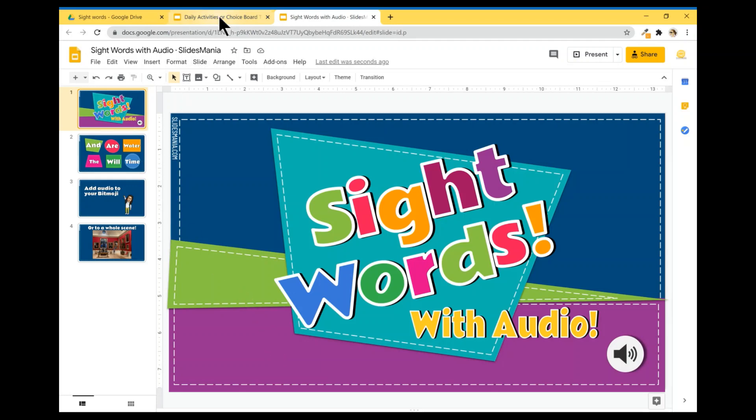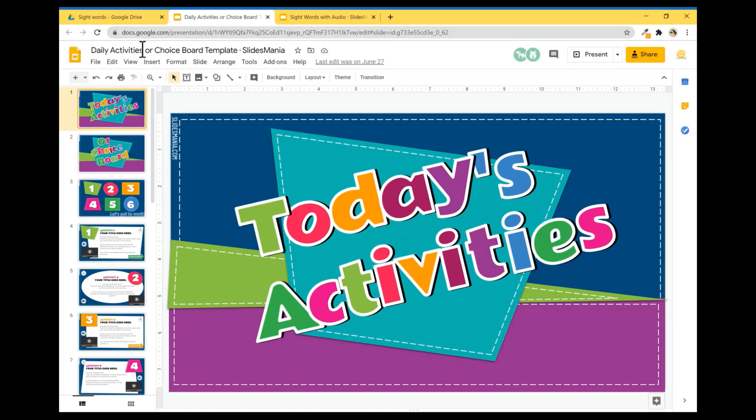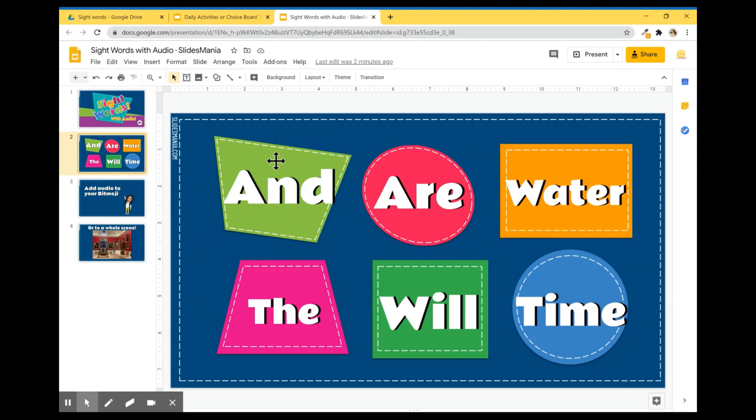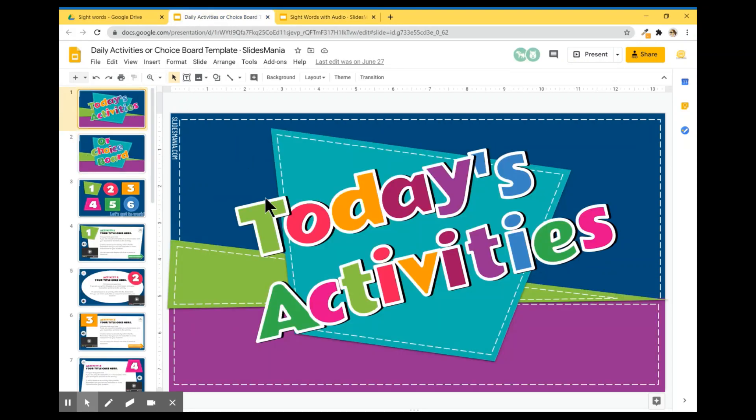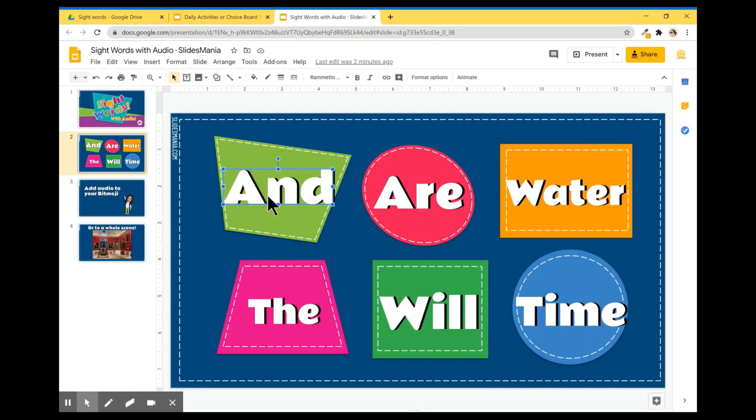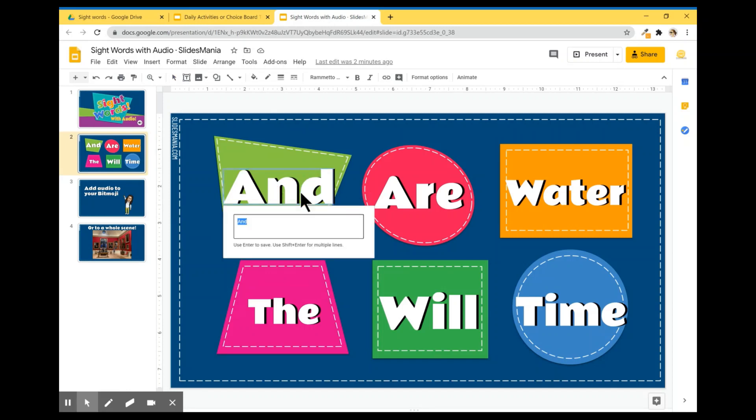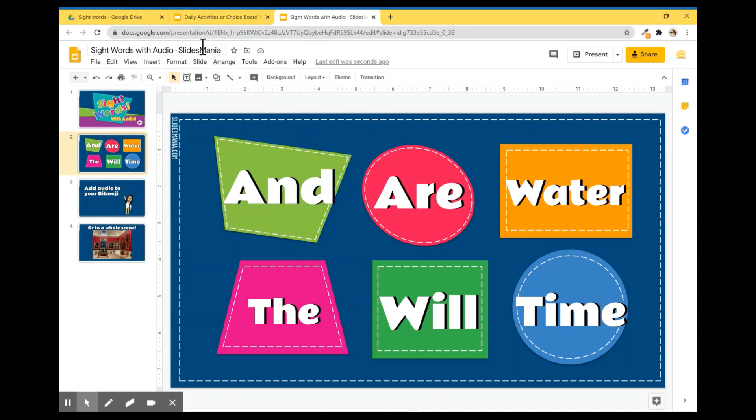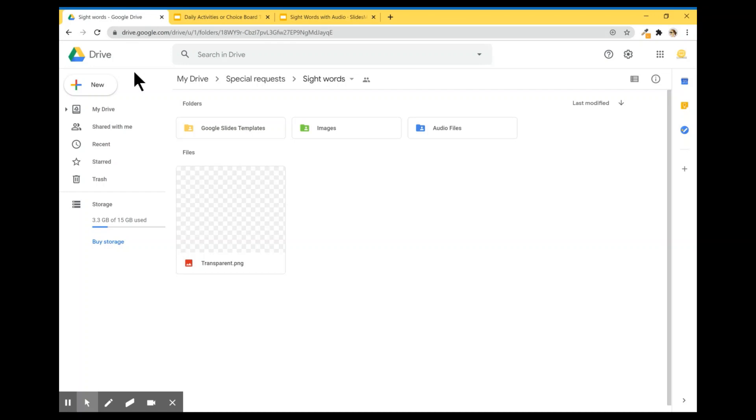I'm using this template, the Daily Activities or choice board template. And what I did was to change the numbers for the words that I want that I'm using as an example here. So if you want to edit them, just double click and change them. And once I have all my words ready, I'm going to go to create a new template.